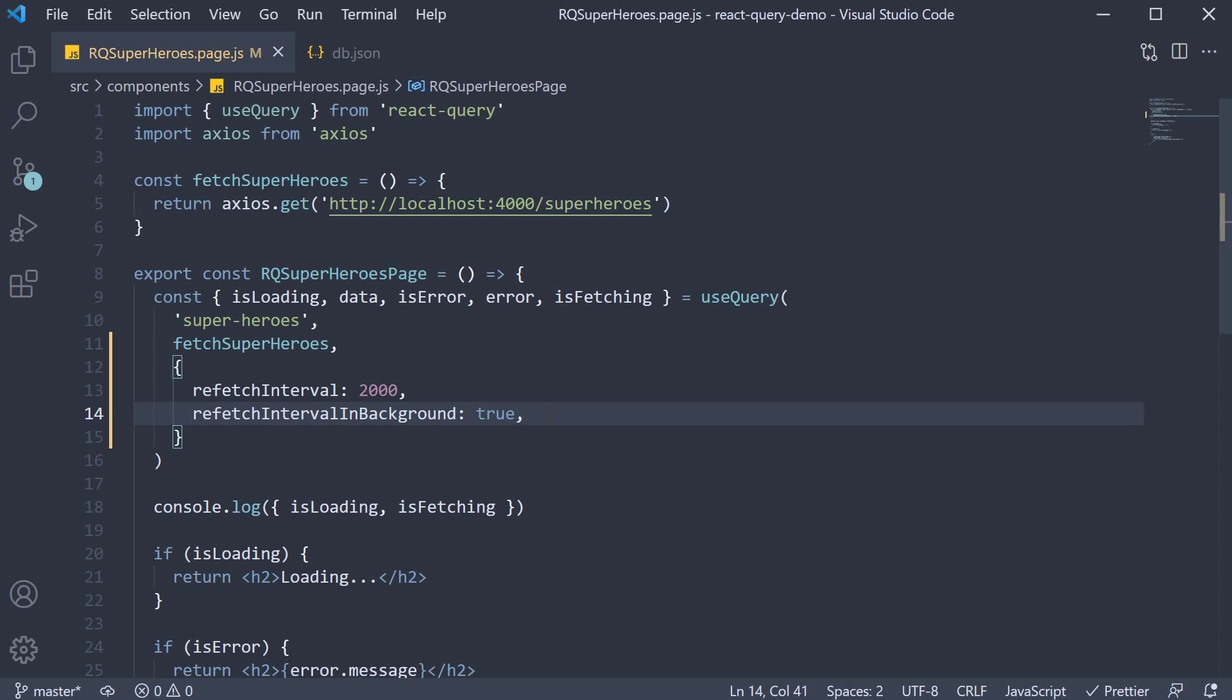Imagine the code you have to write if you had to do this all by yourself. React Query does it with just two properties.